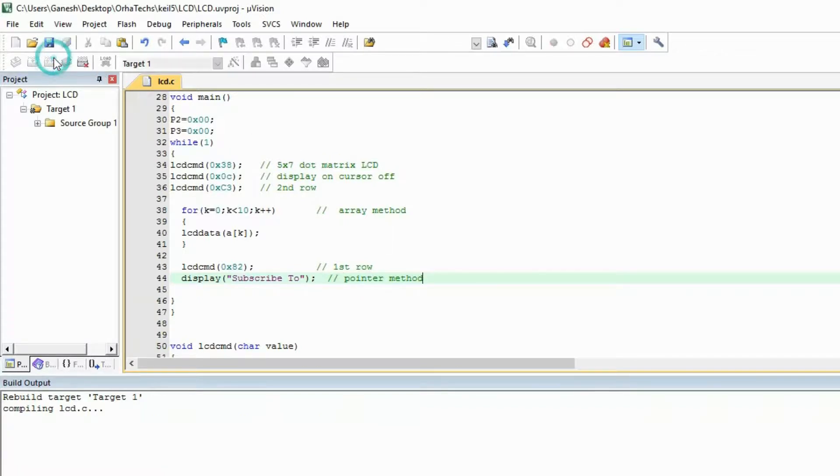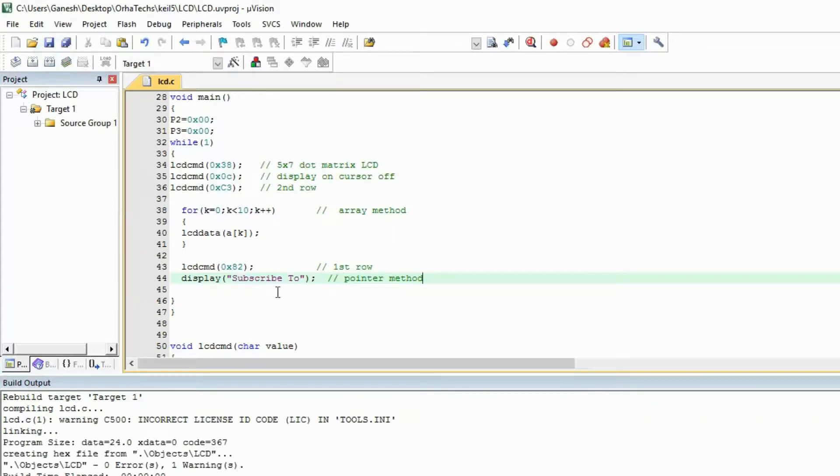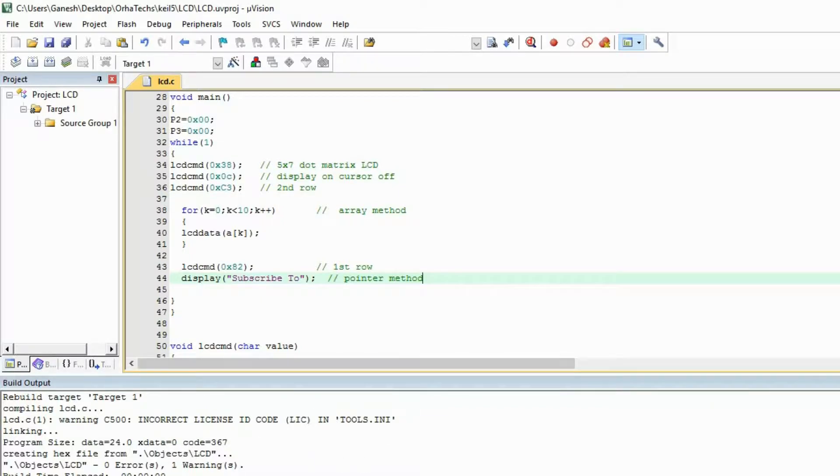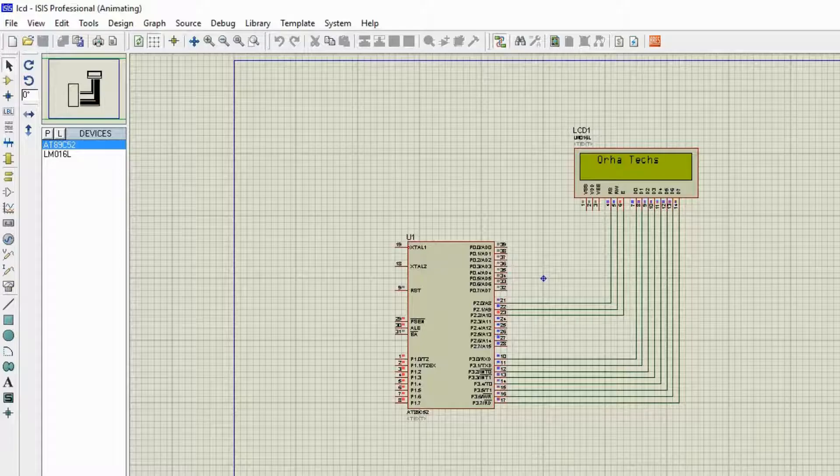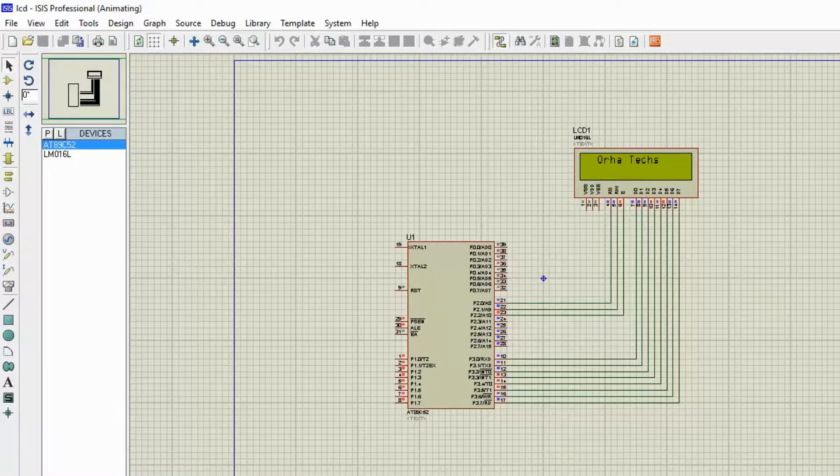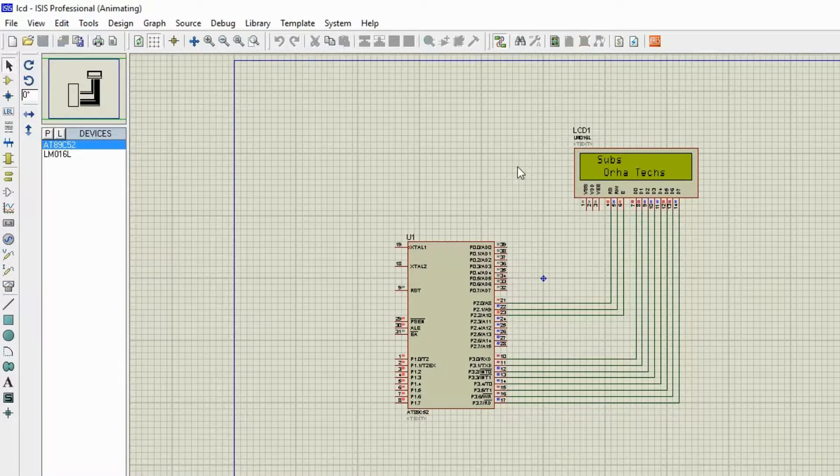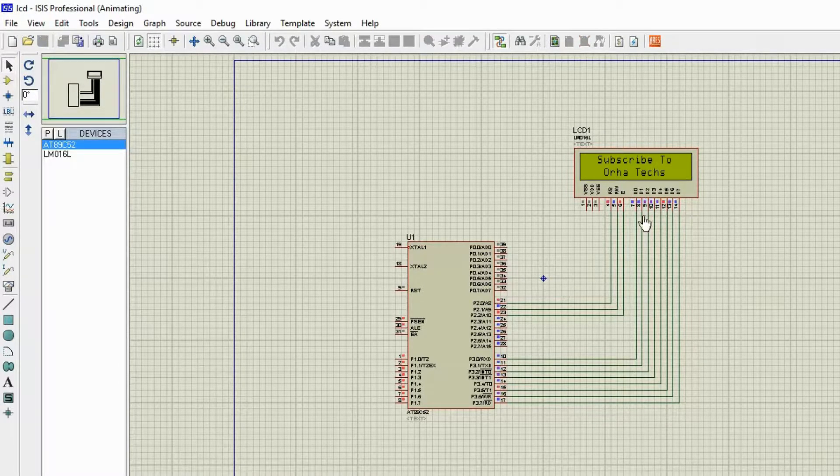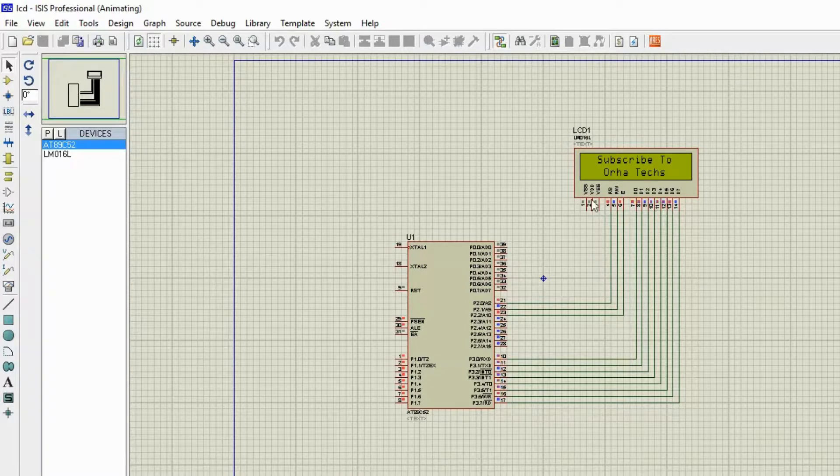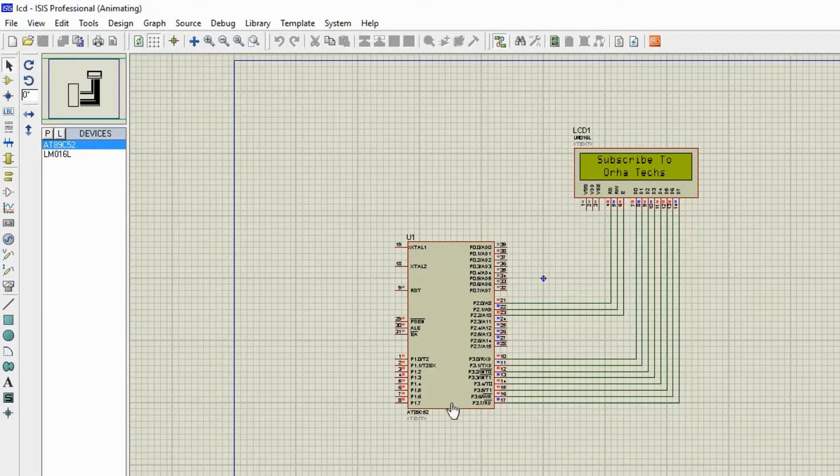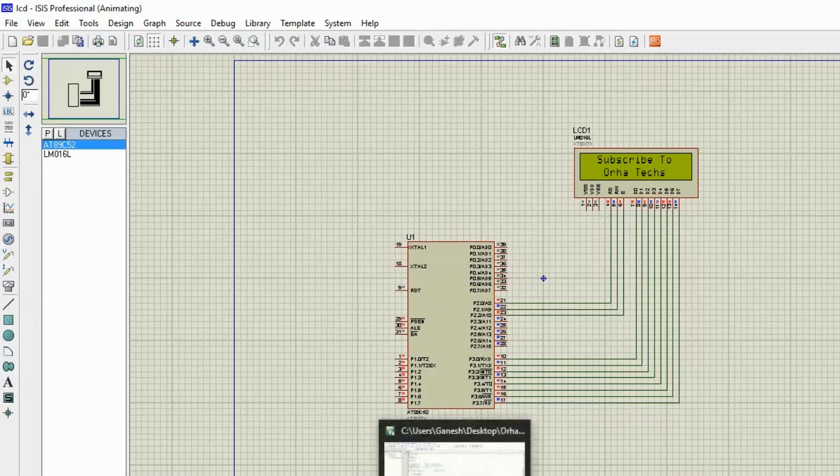Let's execute this, compile this. There is zero error, ignore this one warning, this is because my license got expired. Now let's see, and you can see here is the output: Subscribe to Oratext. So I hope you have learned something from this video.